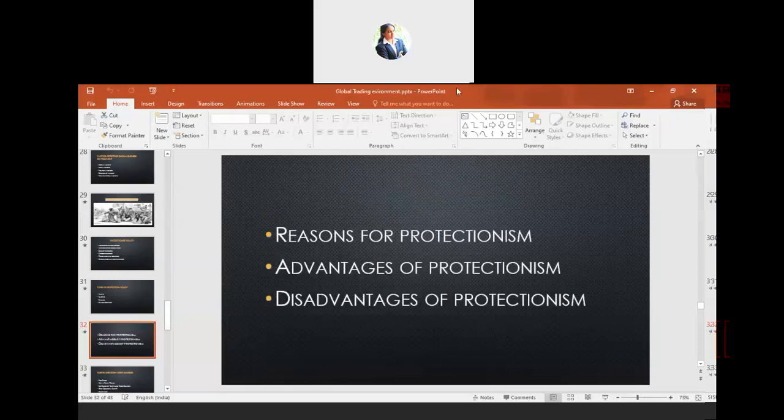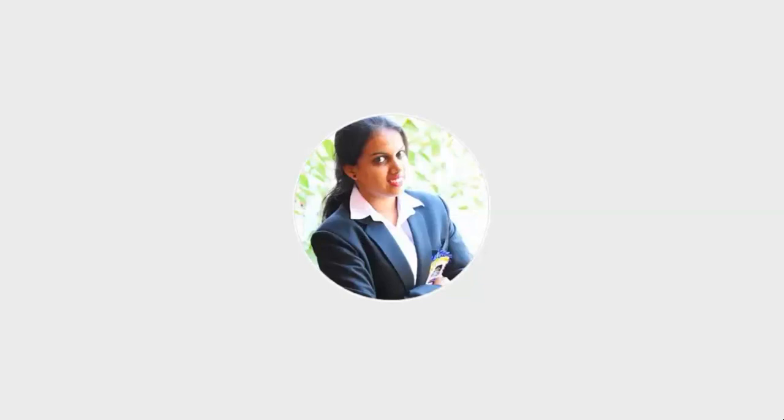The next topic is the disadvantages of protectionism policy. The first disadvantage is stagnation of technological advancement. As domestic producers do not need to worry about foreign competition, there may be no initiative to innovate or to spend resources on research and development of new products.